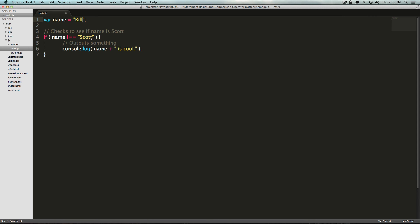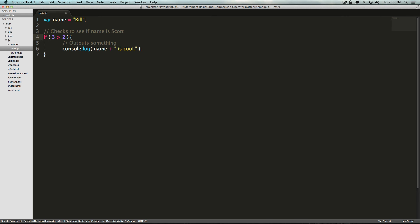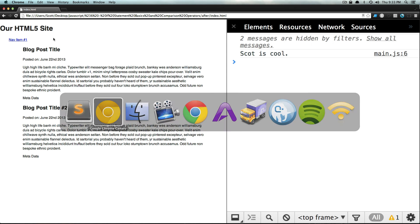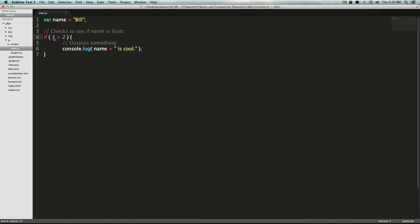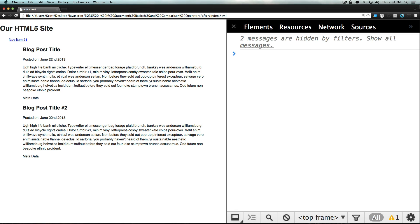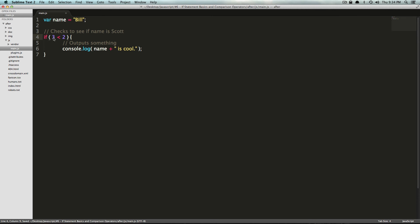Now what happens if we wanted to check numbers, right? So we could also say if three is greater than, and you're familiar with these symbols from basic algebra math, if three is greater than two, save, then print Bill is cool. And it does. However, if we say if three is less than two, it won't print. So we have this greater than or less than.